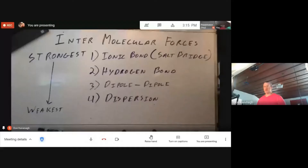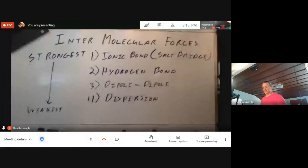Hello, you absolute legends. There are four primary intermolecular forces that we discuss in Gen Chem. When you are asked about a molecule to predict its melting or boiling point, you start the analysis with the strongest intermolecular force and work your way down until you get a winner, and then you stop.